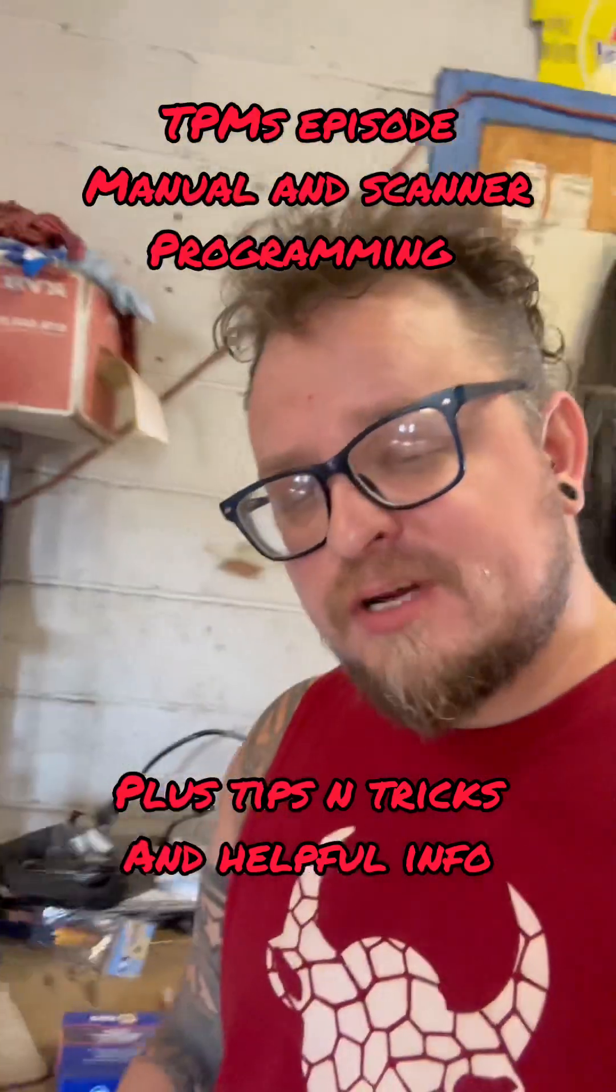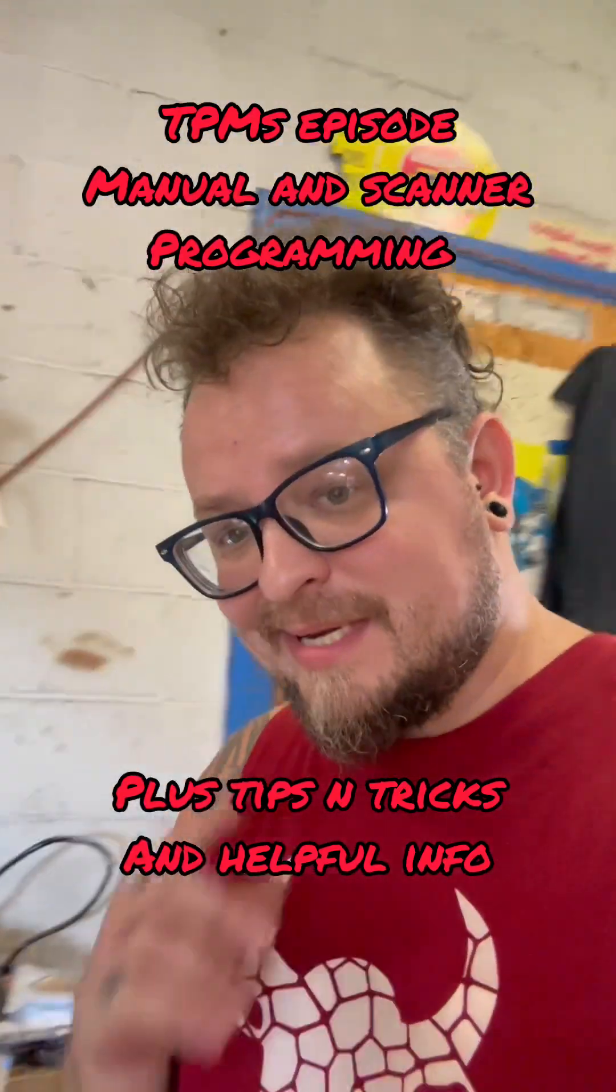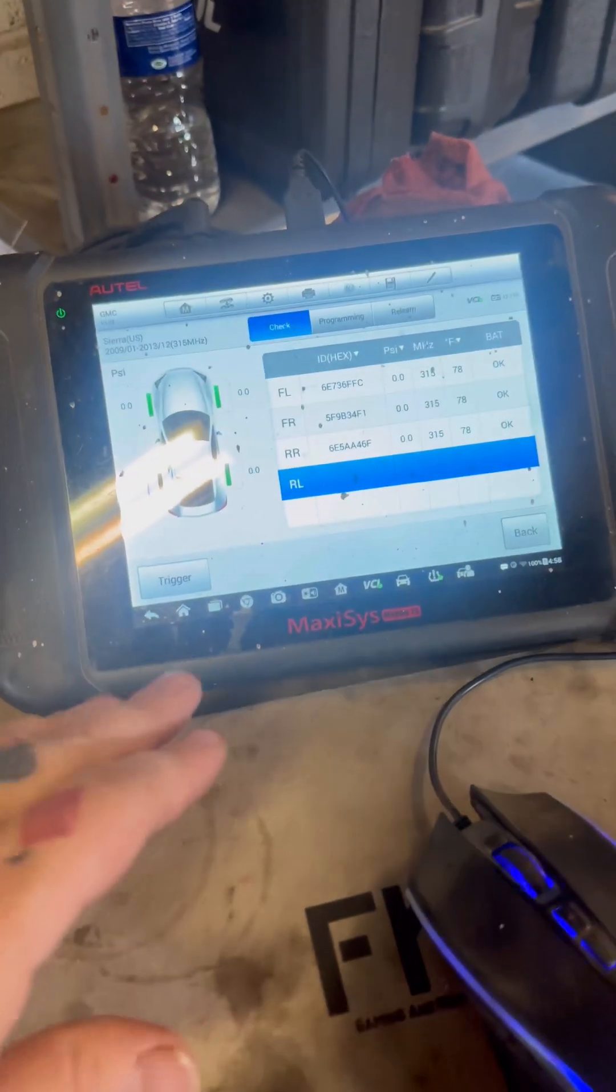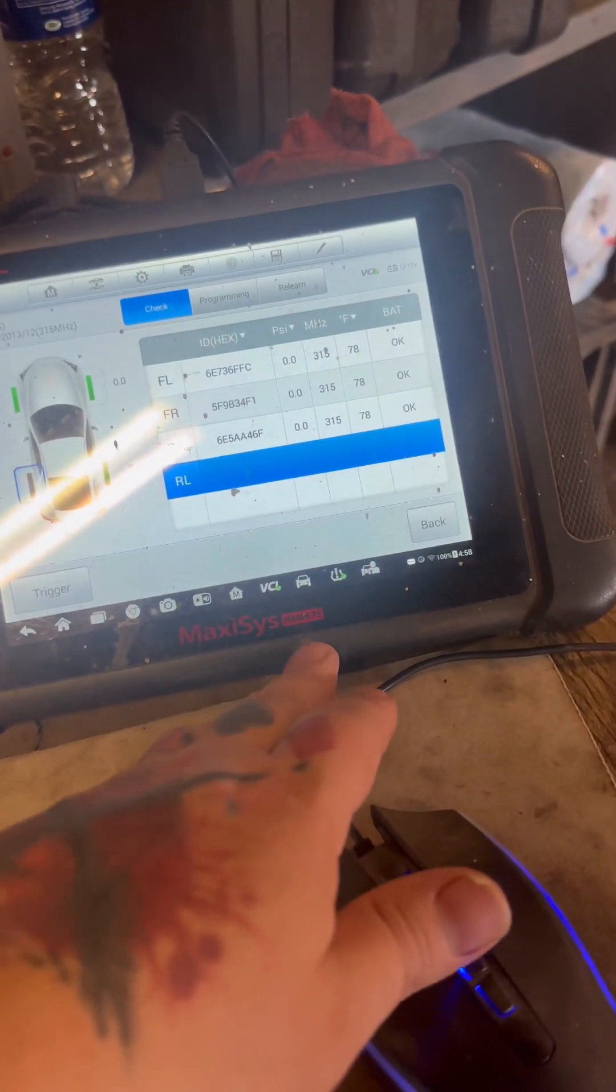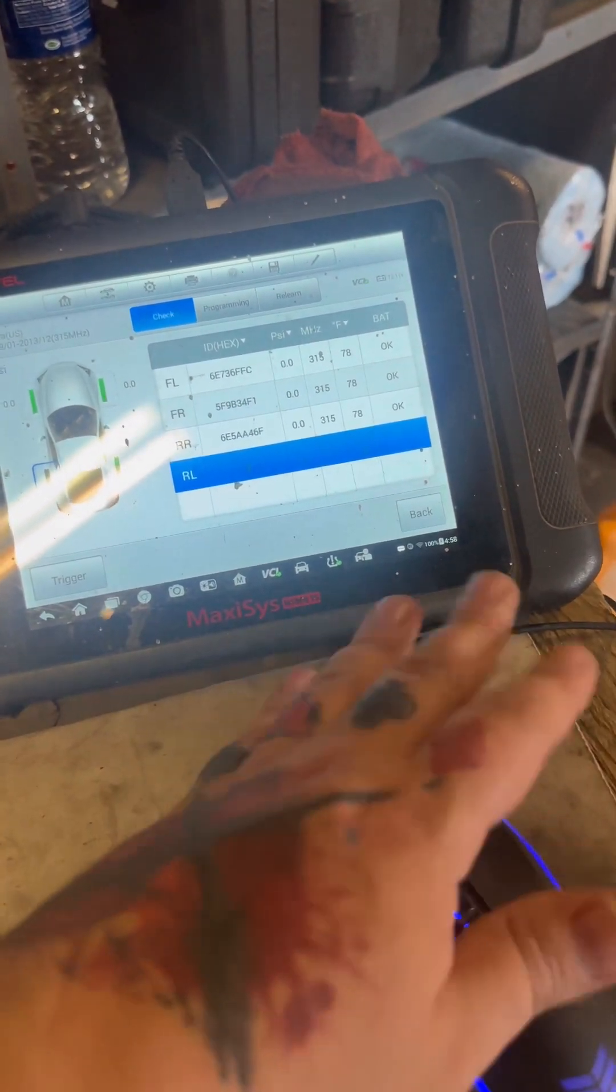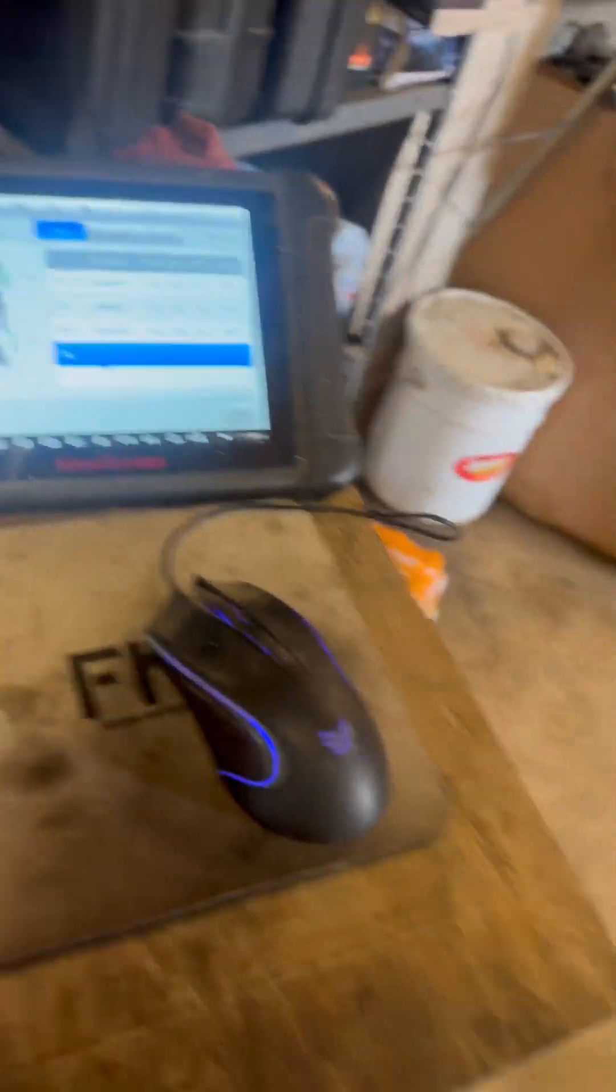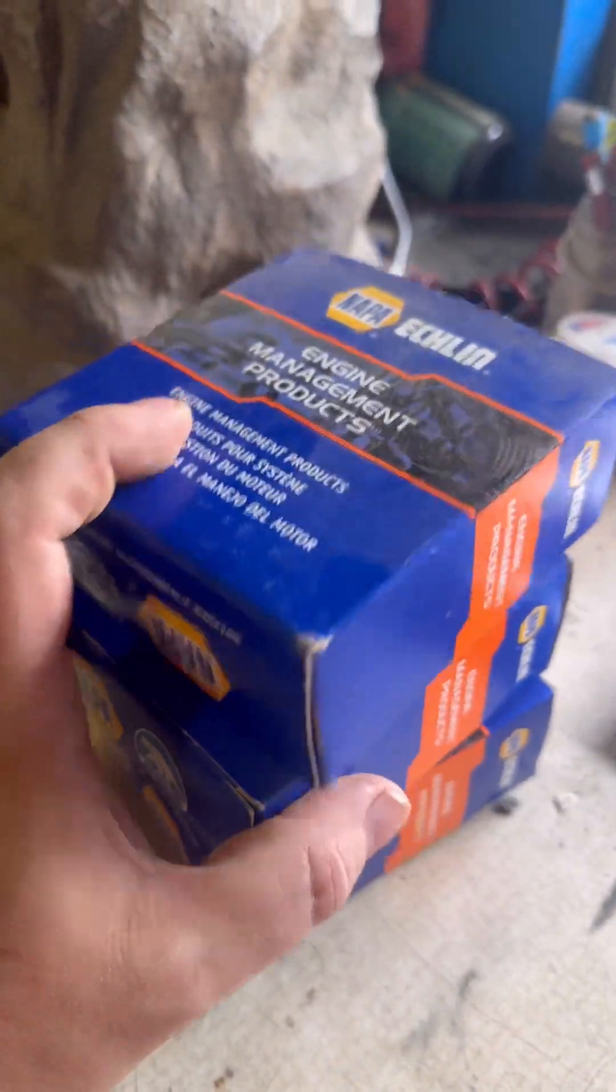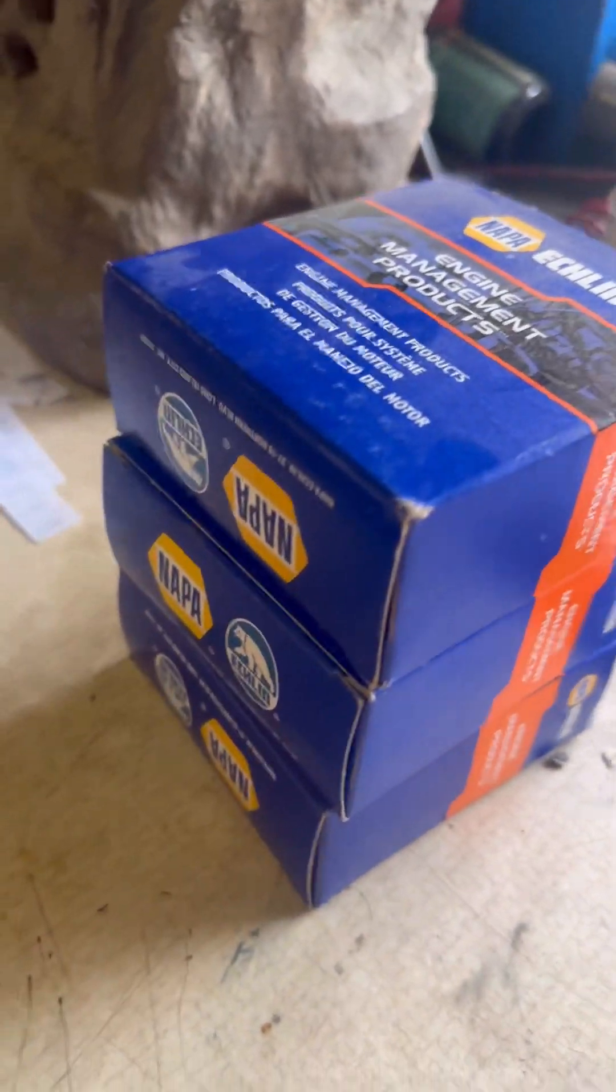TPMS tire pressure monitoring system sensor programming and what you need to know using the scanner I like to use for that. We got the Maxisys MS906 TS. They no longer sell this now, they sell the same exact thing but it's Pro. This connects via Bluetooth to the vehicle. Outside we have four clonable Eclin from NAPA tire sensors.